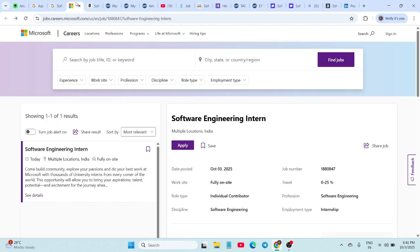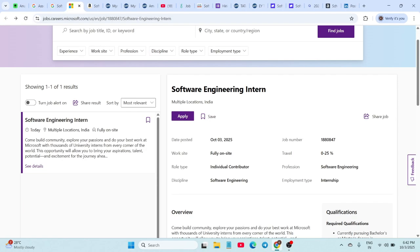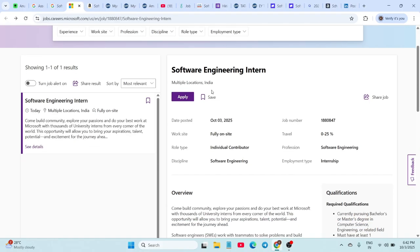They are offering a Software Engineering Internship for 2026 graduates. This is a great chance to start your journey with one of the top tech companies in the world. The application link is live today on the Microsoft Careers page.